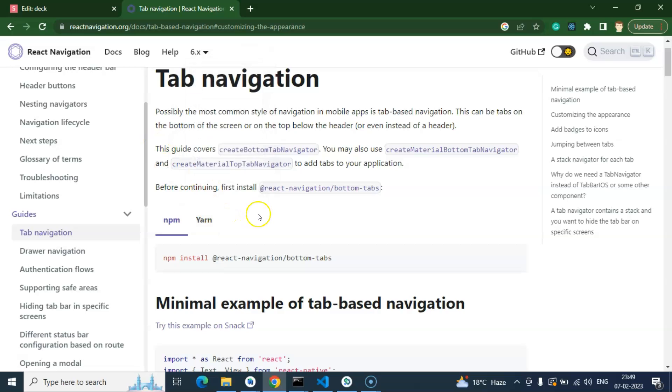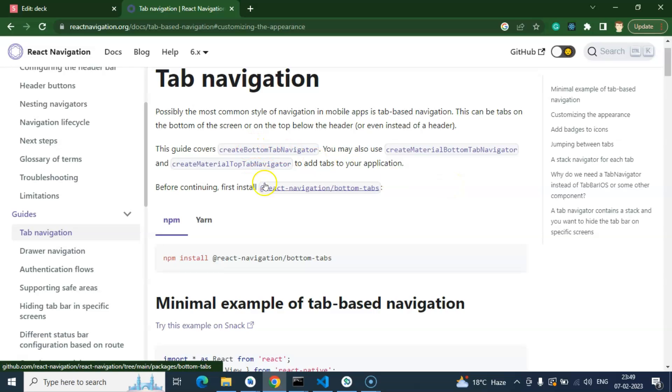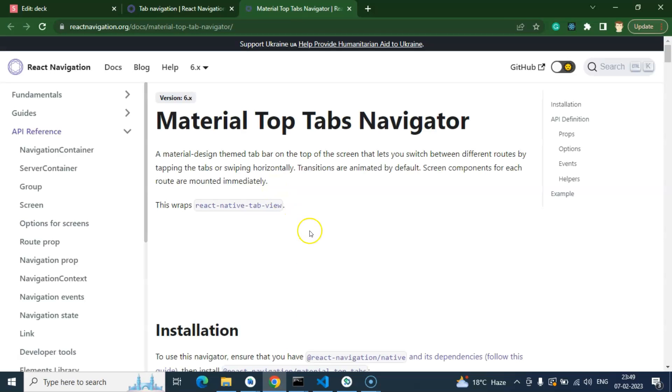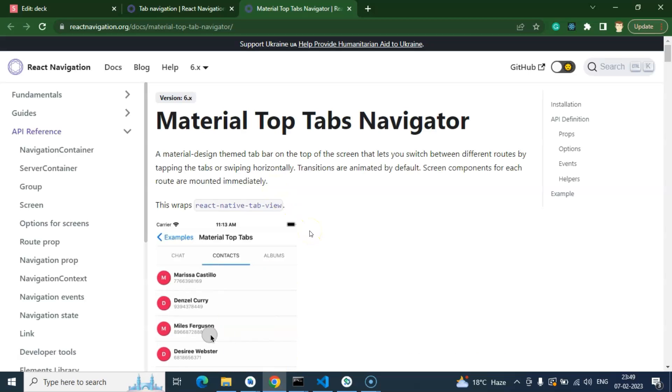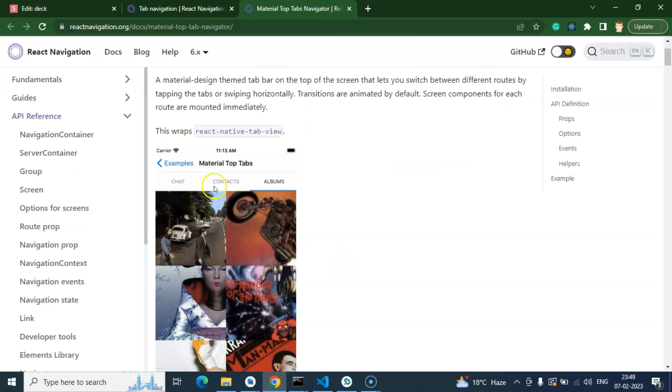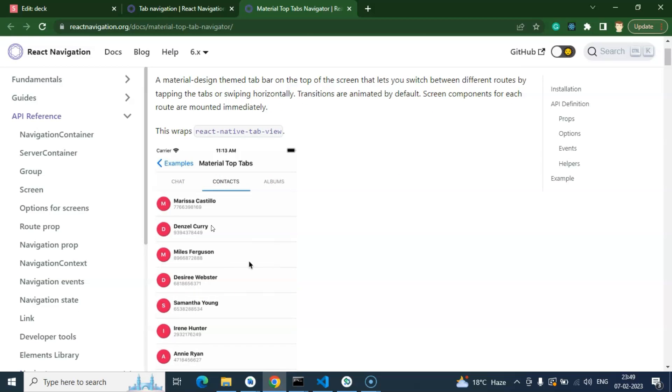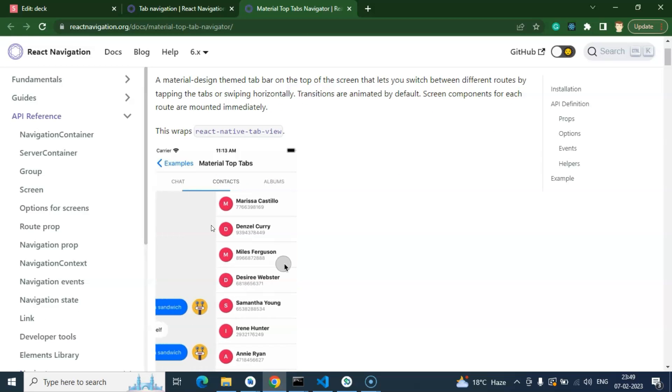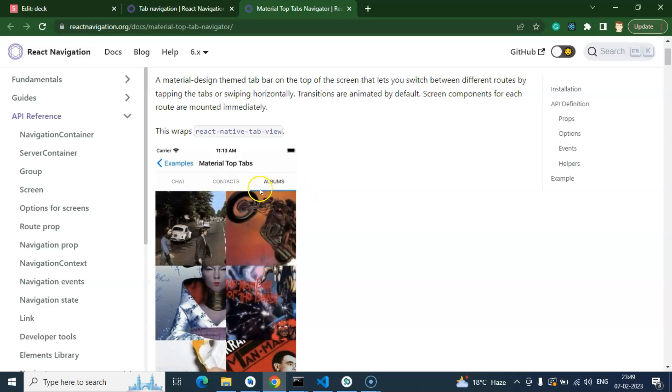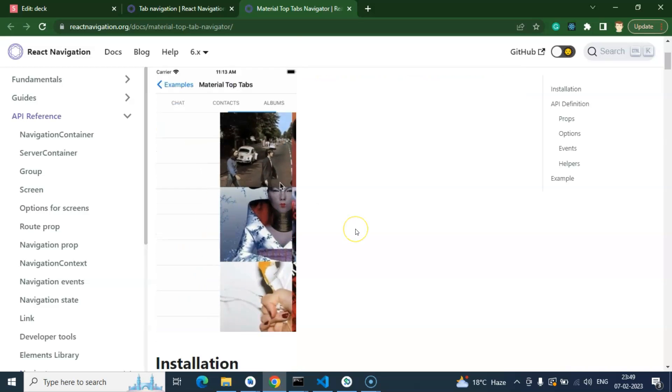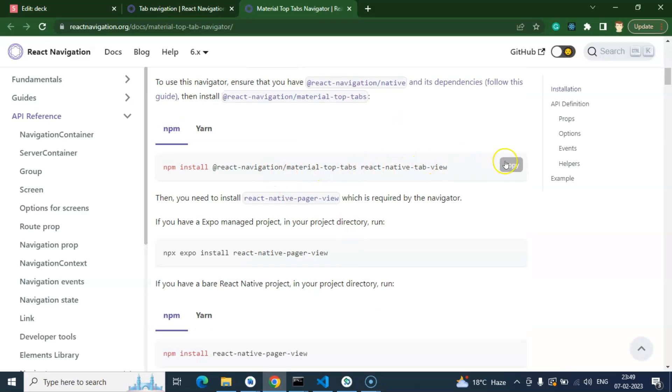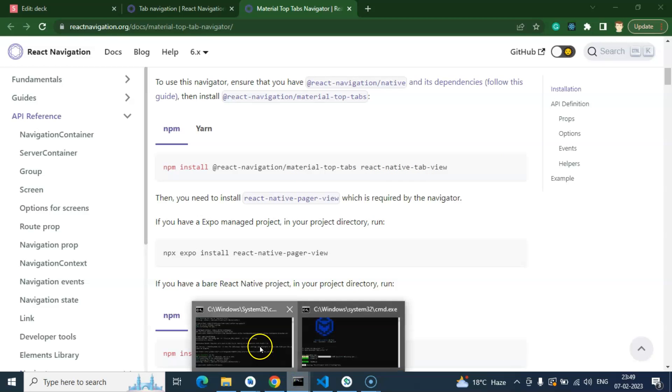In the official documentation, you can see there are different categories inside tab navigation. In the last video we used bottom navigation, and now we'll use create material top tab navigation. You can click there and jump to another screen with installation instructions. This is how it will work - we can swipe the screen from left to right or click on the tabs. First of all, we have to install this material top navigation with the react native tab view.